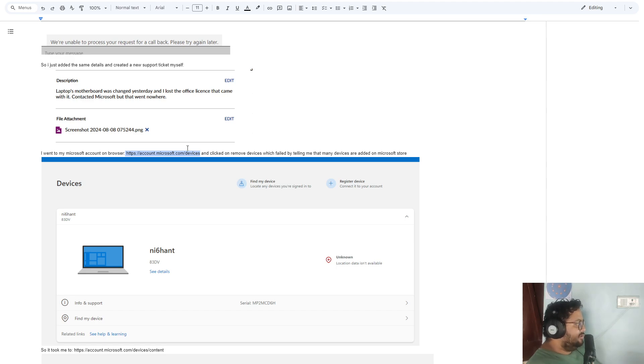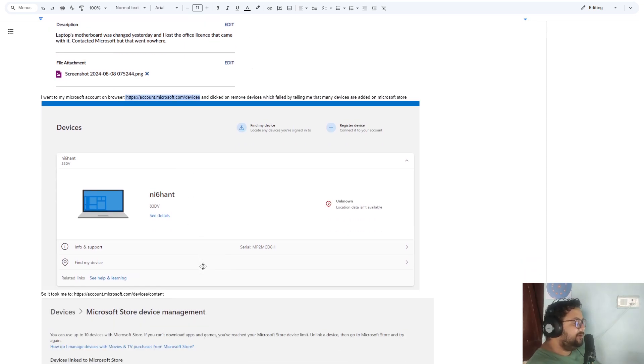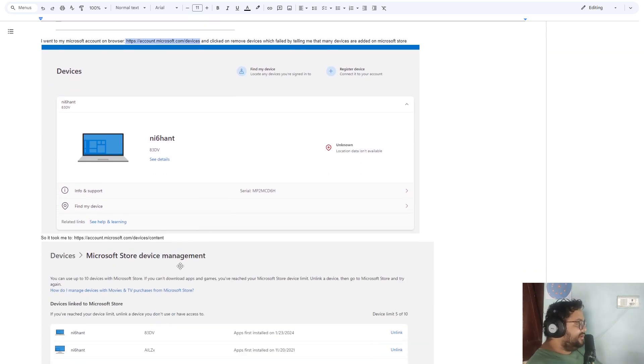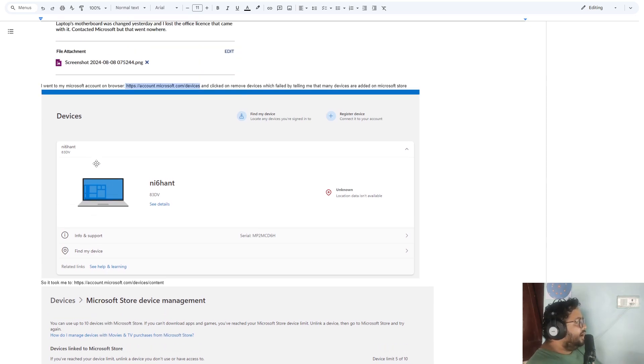If you go there, you will see all your devices. So I just removed all of them.